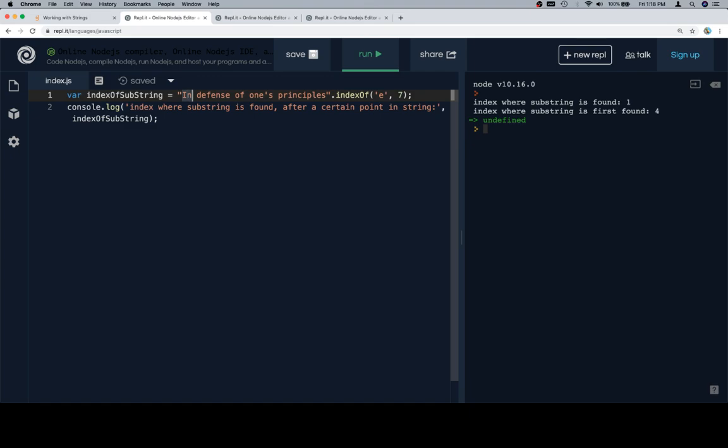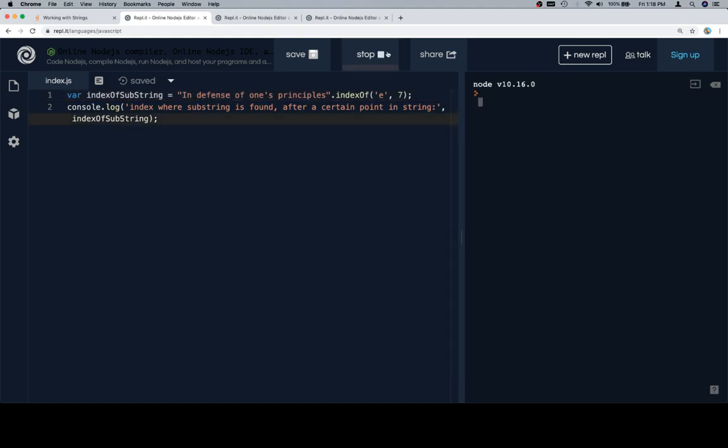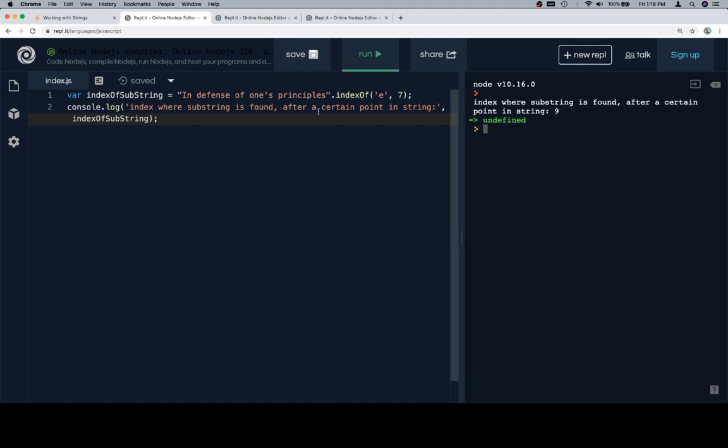Let's think about where the seventh character would be. So zero, one, two, three, four, five, six, seven. So essentially what we're asking for is where the first e in this substring is after the point where the cursor is right now. So if we think about that, seven, eight, nine, I think we should be looking at nine here. So let's run, see if we get nine. We get nine, which is cool.